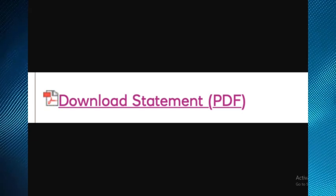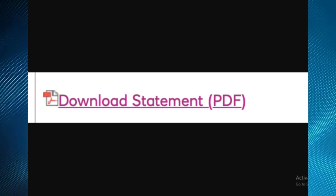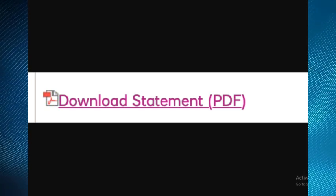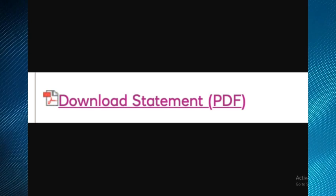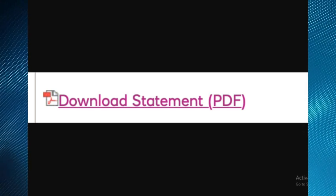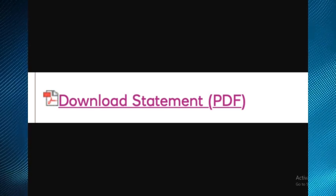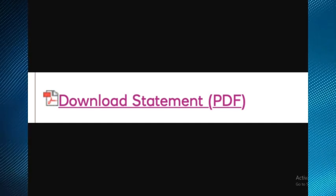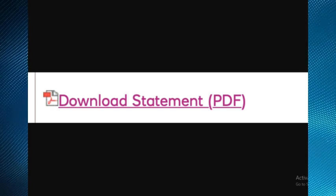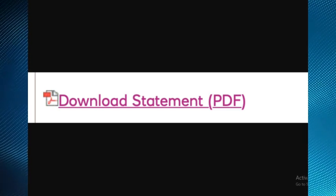the list of transactions, you'll see a PDF icon that says download statement PDF. Click this and your statement will be downloaded and saved as a PDF file. That's how you can download a bank statement on NatWest. Thank you.